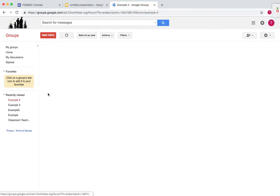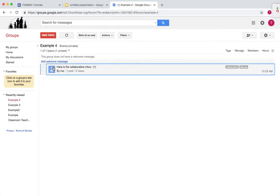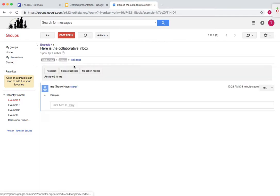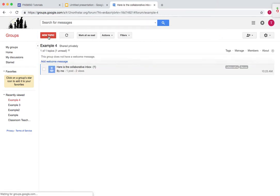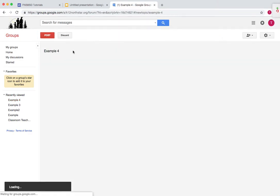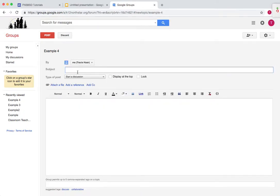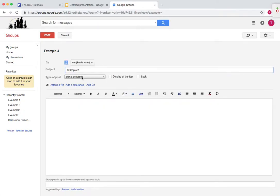The last interface is the collaborative inbox. This one allows you to assign something. As you can see, I've already assigned this to someone. Now if I want to add a new topic, let's say, to apply to this first period.